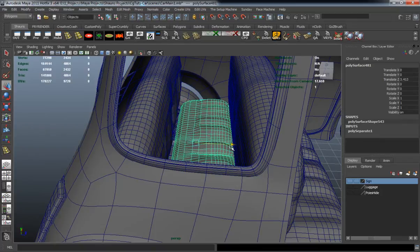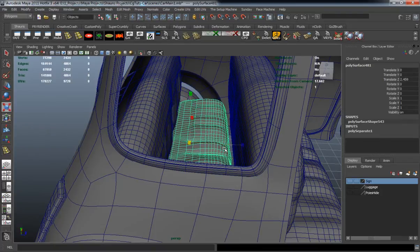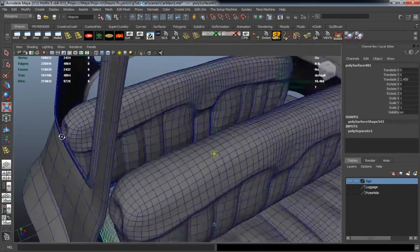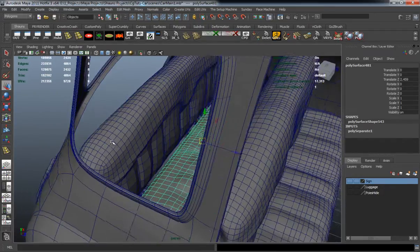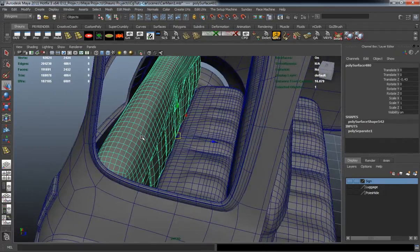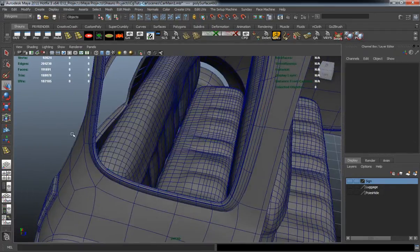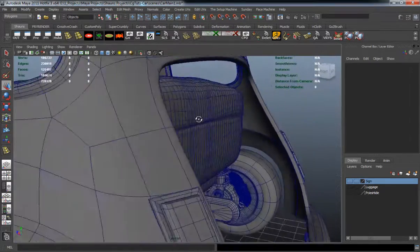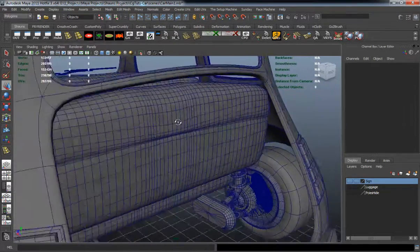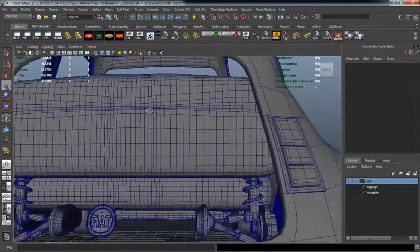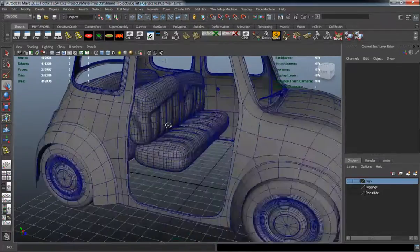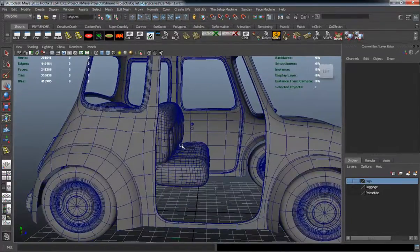I'll definitely have to go ahead and delete probably the mechanics off of the wheels. Simply because whenever we go to do the inside portions of the wheel well, those aren't going to necessarily fit properly. So I'm definitely going to have to delete the mechanic part of the wheel off.